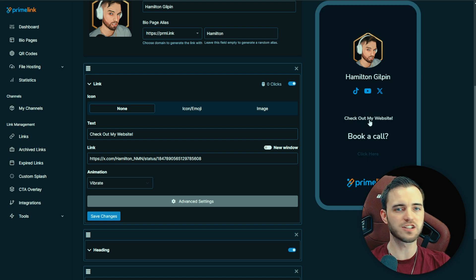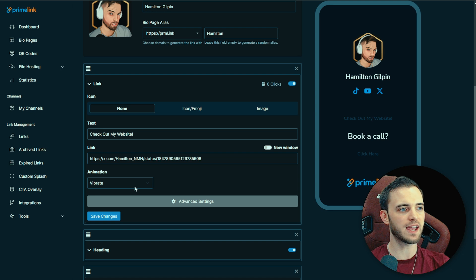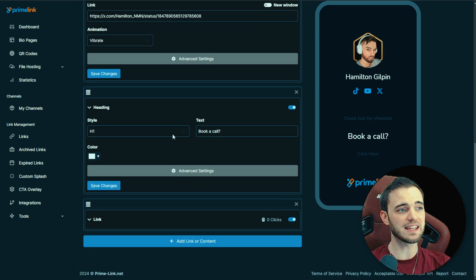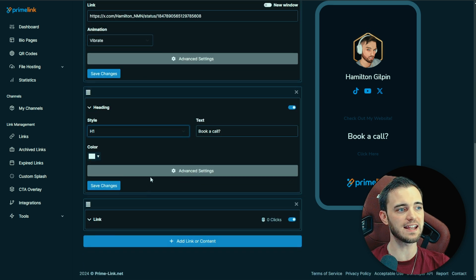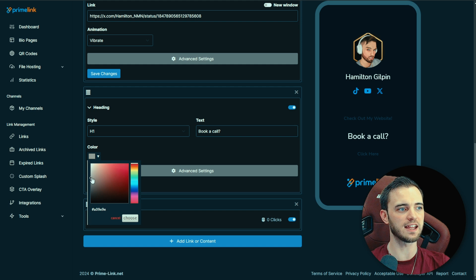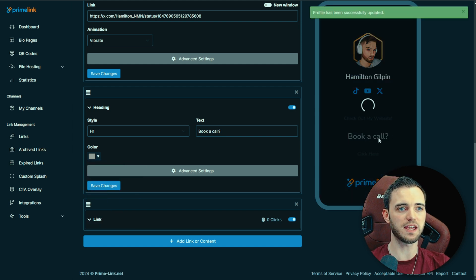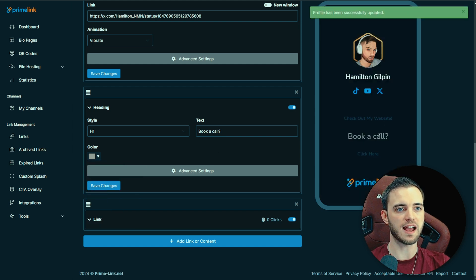This feature alone for me just places it far above Beacons. You can also add pretty much anything else you want to this page. If you want a heading of any size, you can do that — type your text in and change the color of that heading as well. So if I wanted that heading to be a bit more gray, I do save changes and it's going to show up here in the demo. Pretty cool stuff.